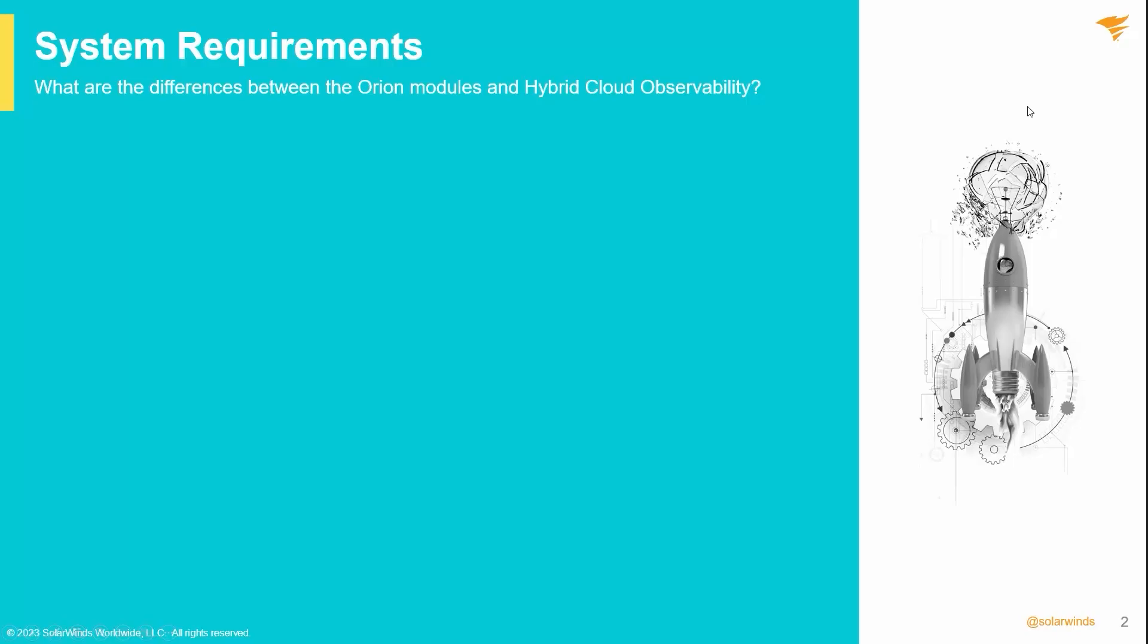First, let's look at a couple of system requirement differences between what you can run the Orion platform with and what you will need to run the SolarWinds self-hosted platform in Hybrid Cloud Observability.